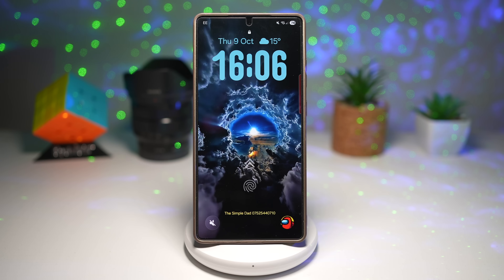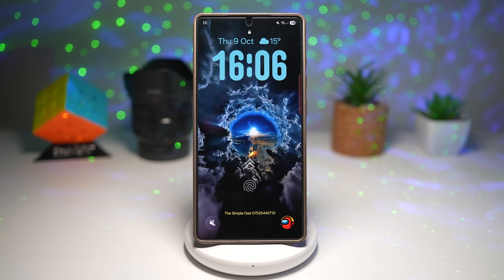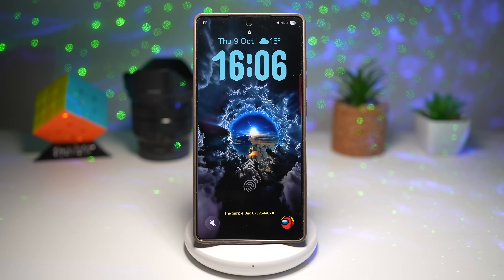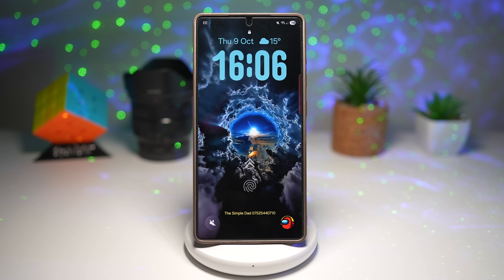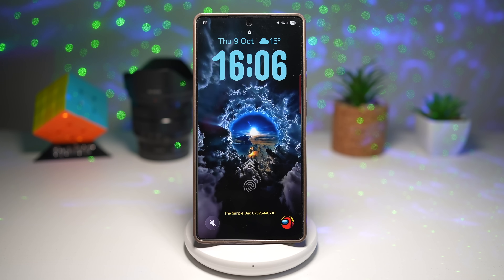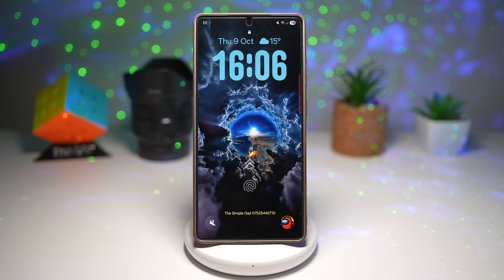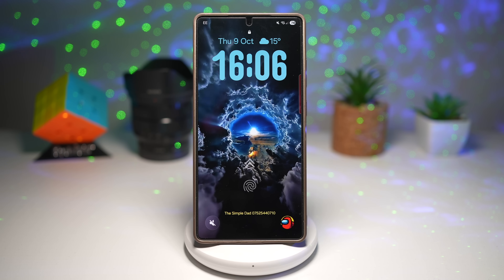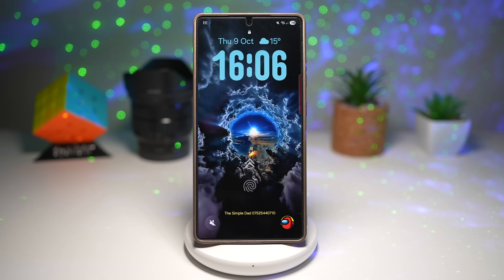And that's it — seven awesome One UI 8 features that make your Galaxy experience even smoother, smarter, and more fun. Which feature was your favorite? Drop it in the comments below — I'd love to know what you're using the most. Don't forget to smash the like button, let's hit our goal of 500 likes, and subscribe for more One UI tips, hidden features, and updates every day. Thanks for watching, and I'll see you in the next one.